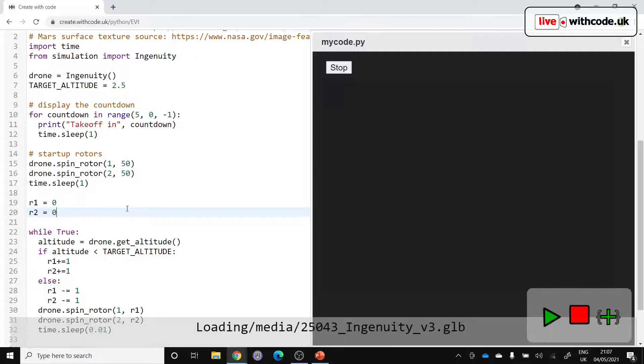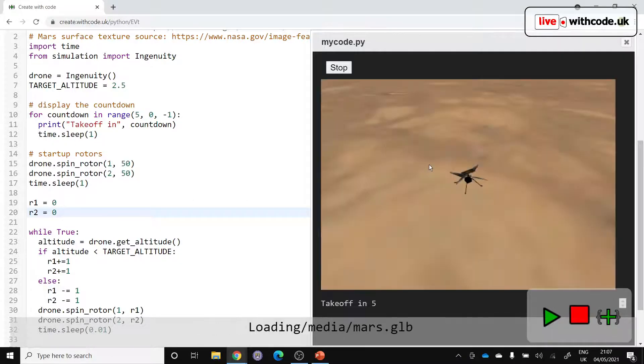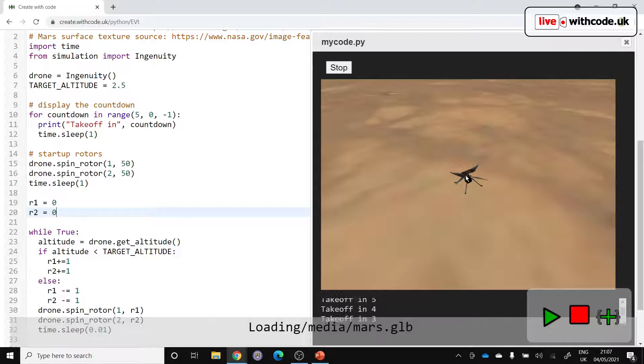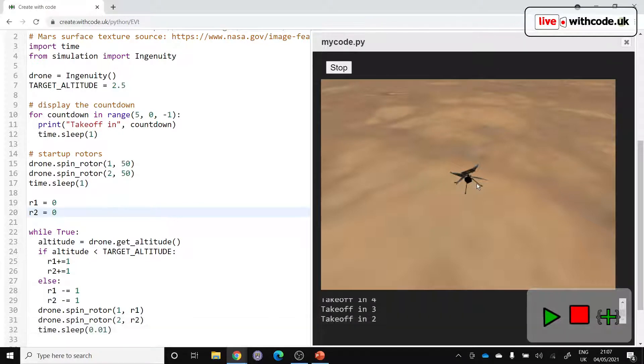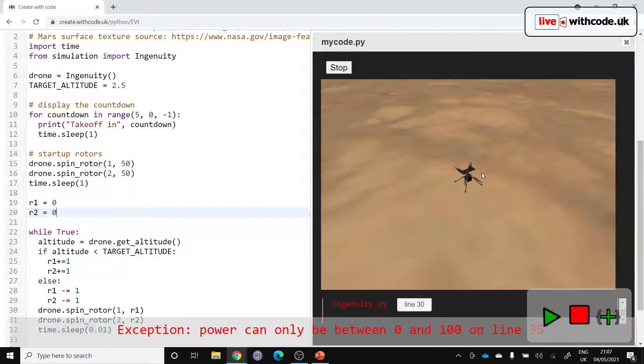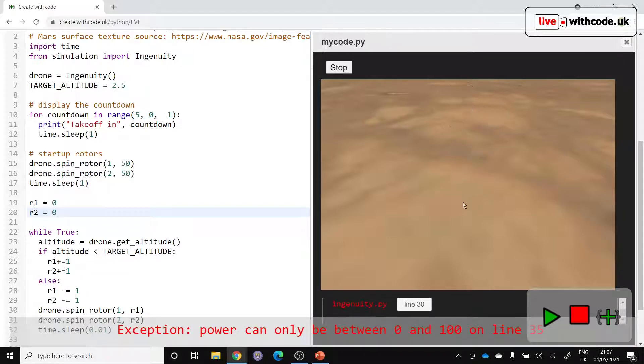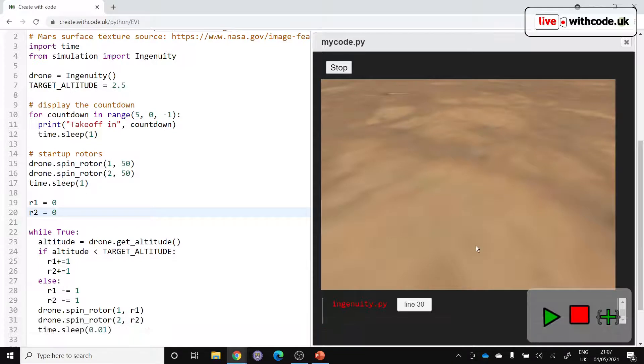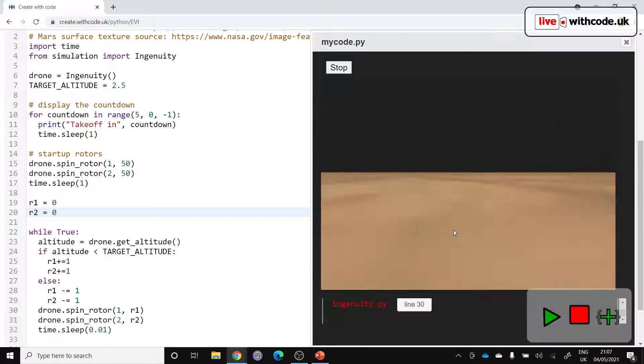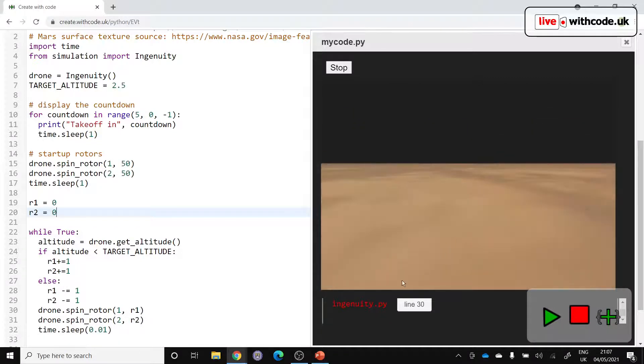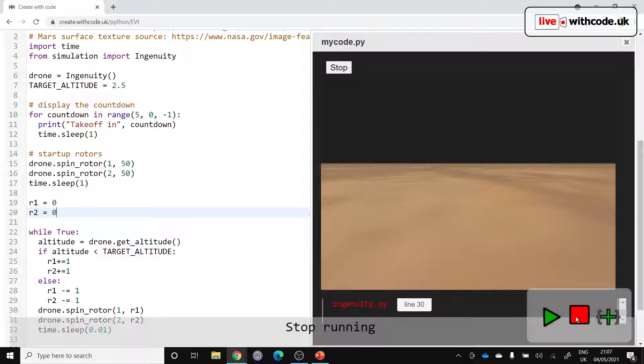So we run it. We should have a countdown whilst it's on the floor. Five, four, three, two, one. Let's see. It should then spin up the rotors. But we've got to a point where our power has gone above 100. So that's not good. And we also don't know what our rotor speed is.